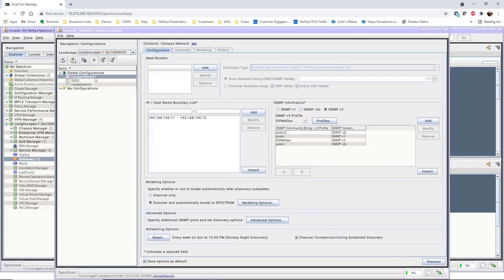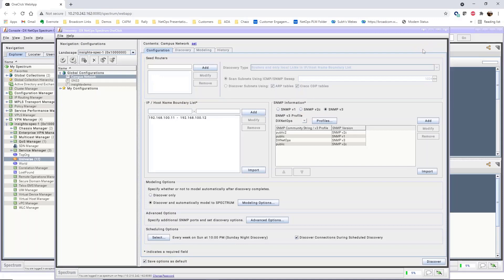As you can see when you return, all of the details we defined remain in the discovery configuration. With no further action, this discovery profile will run at the first date in the schedule. In this case, at 10 p.m. on Sunday.